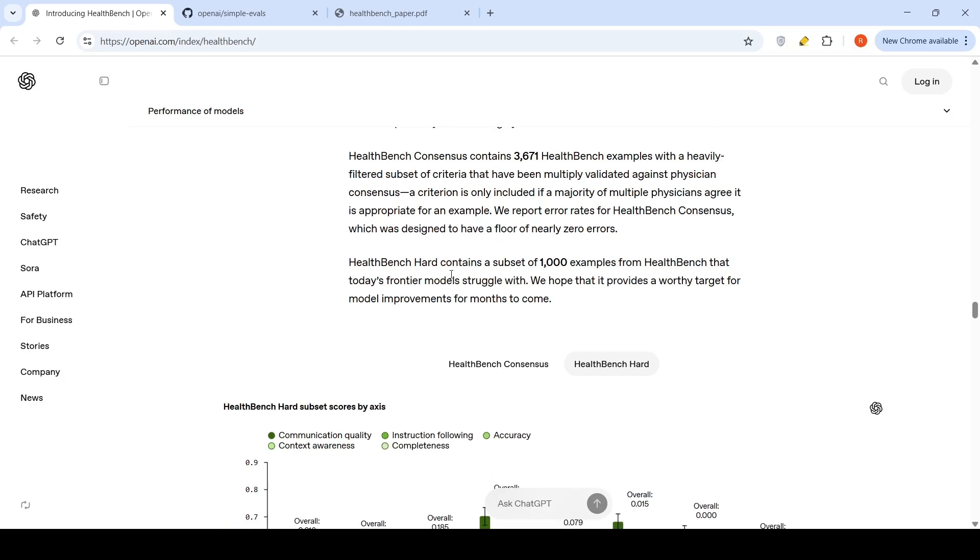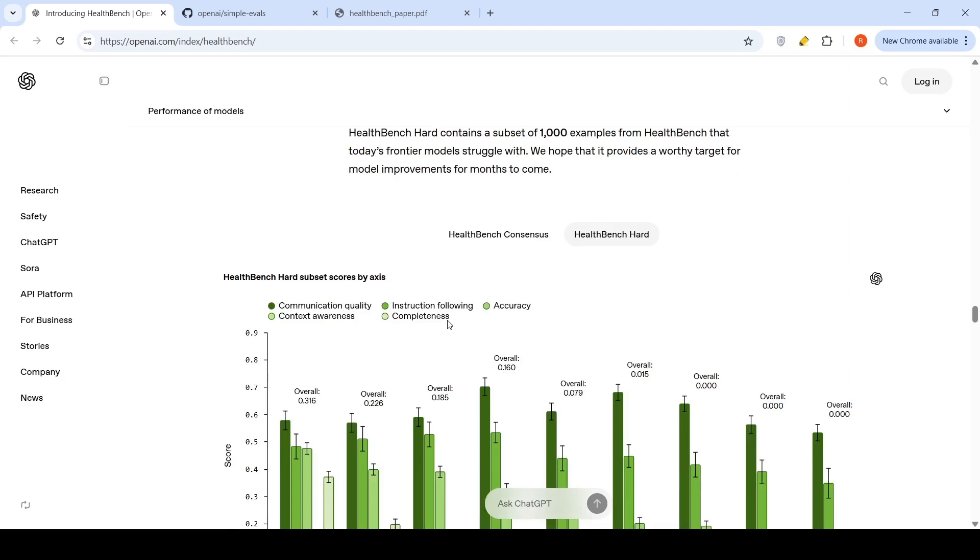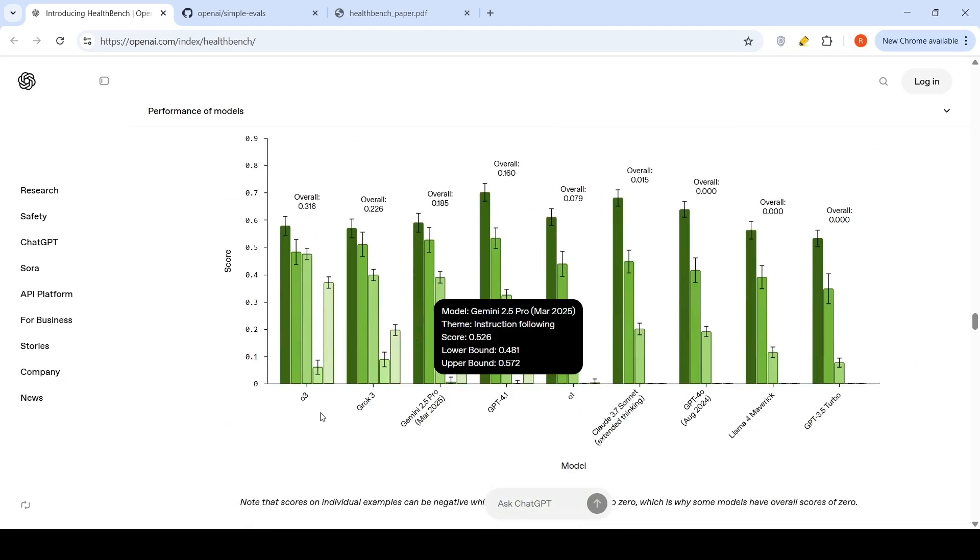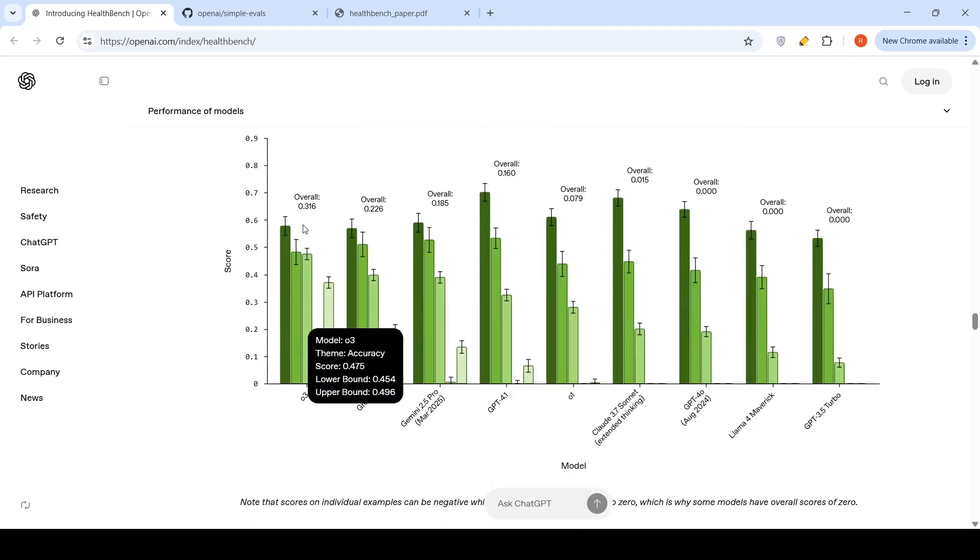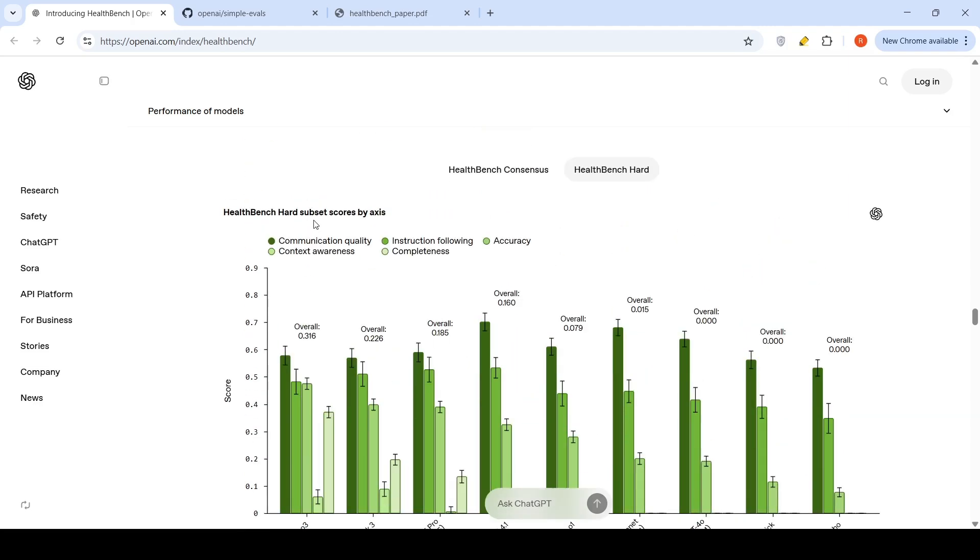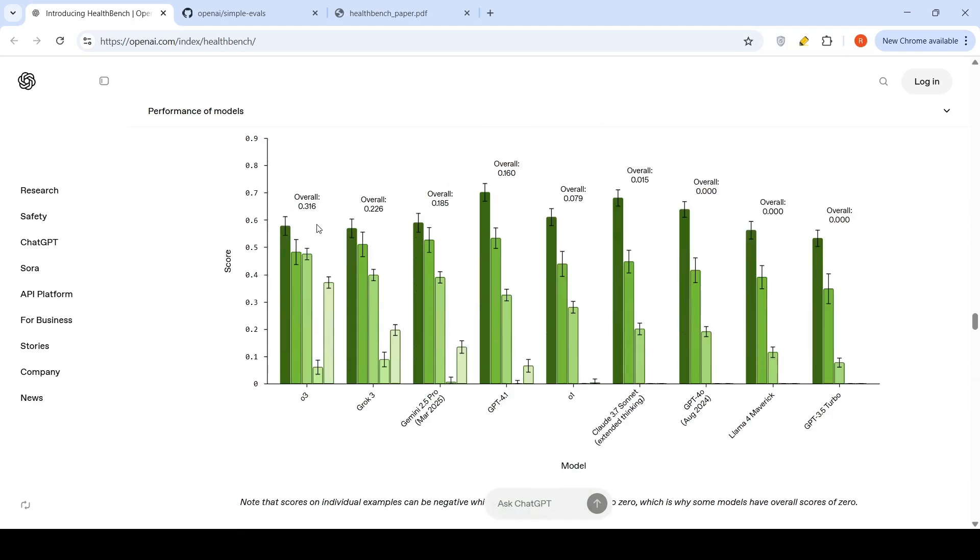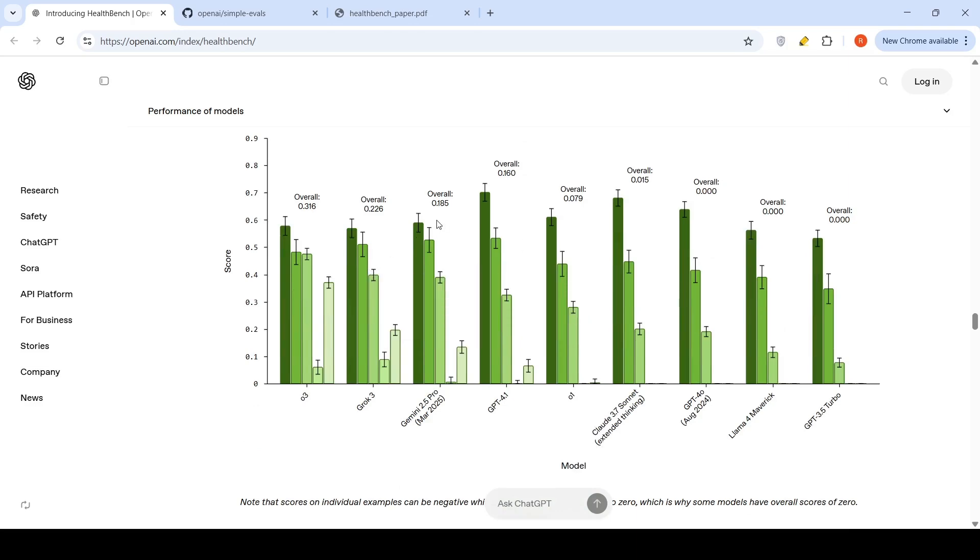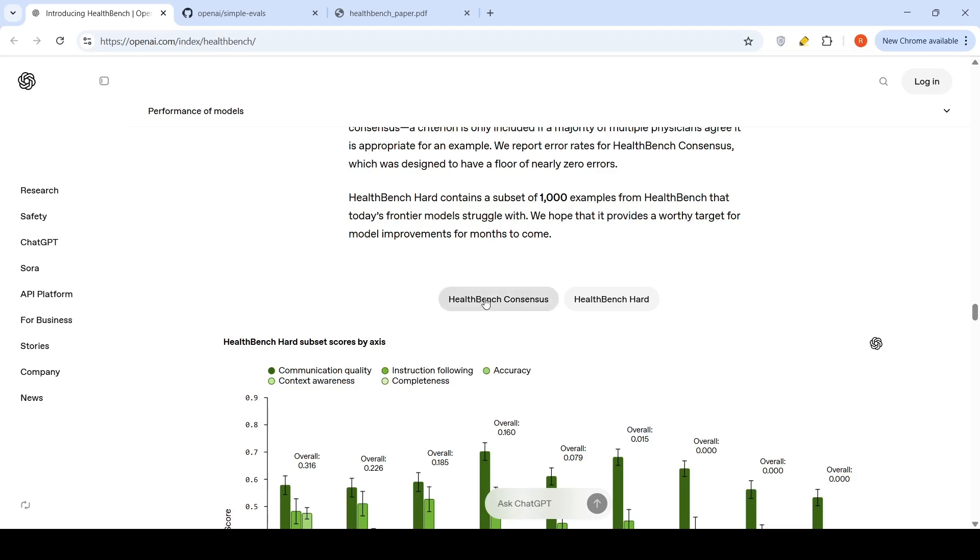And then you have HealthBench Hard, which contains a subset of a thousand examples from HealthBench that today's frontier models struggle with. This would be a worthy target for future models for improvements to come. If you look at HealthBench Hard over here, even O3 achieves only 31%. So, there is a lot of room for improvement. And if you look at other models like Grok 3 and Gemini 2.5 Pro, they are much lesser.